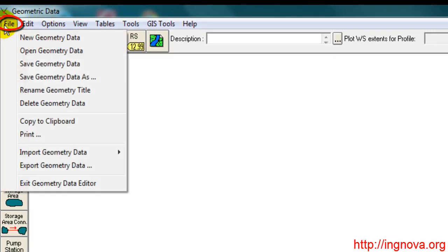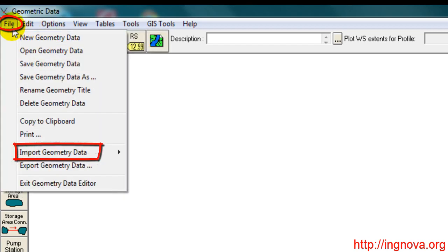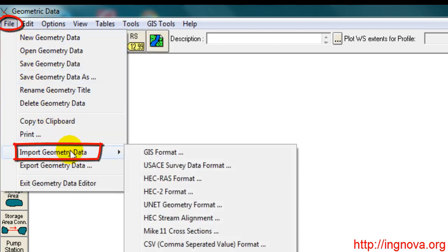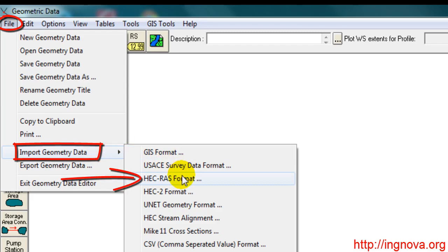Select Import Geometry Data. As you can see, we have several options to import the geometry. Select HECRAS format because the file we have was created using HECRAS.